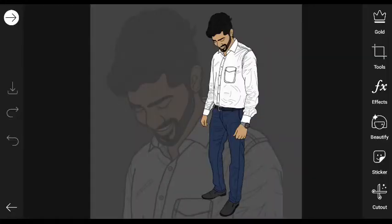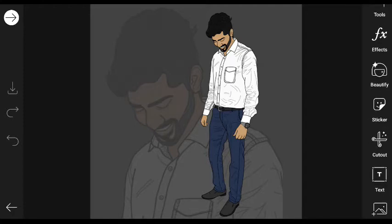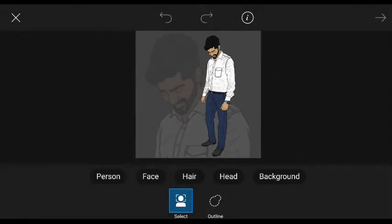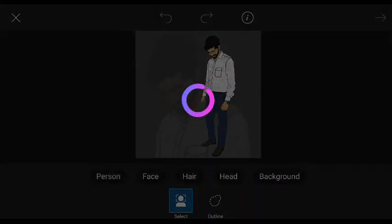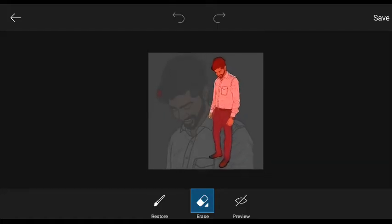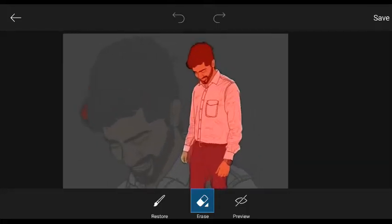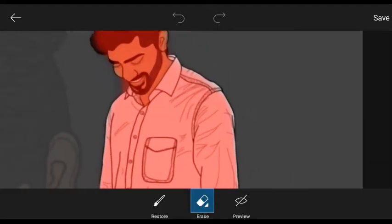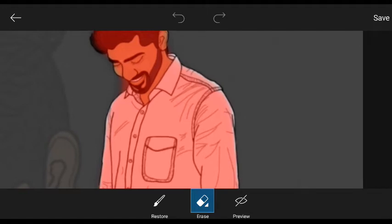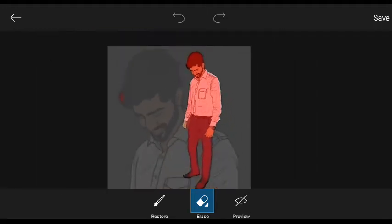First, you can open the pic first. I am going to edit the pic first. If you have a cutout option, you will have a person in this video. So if you have a person, you will cut the pic first.